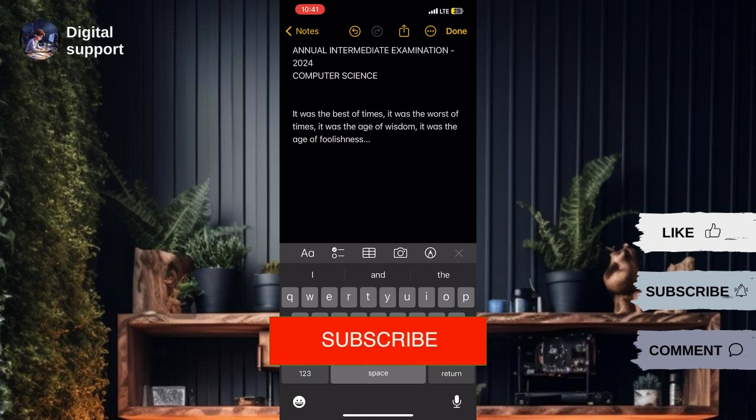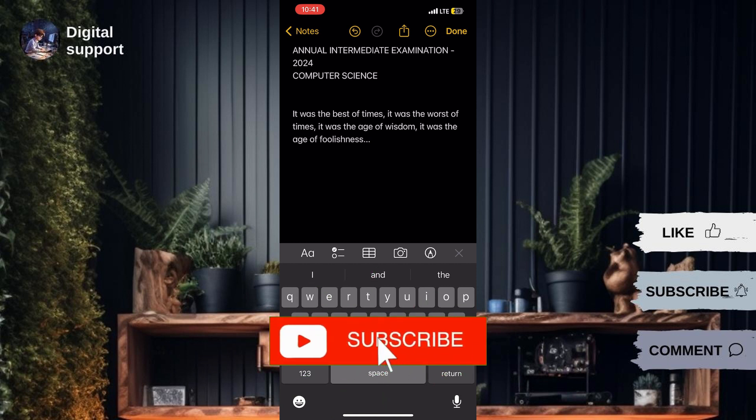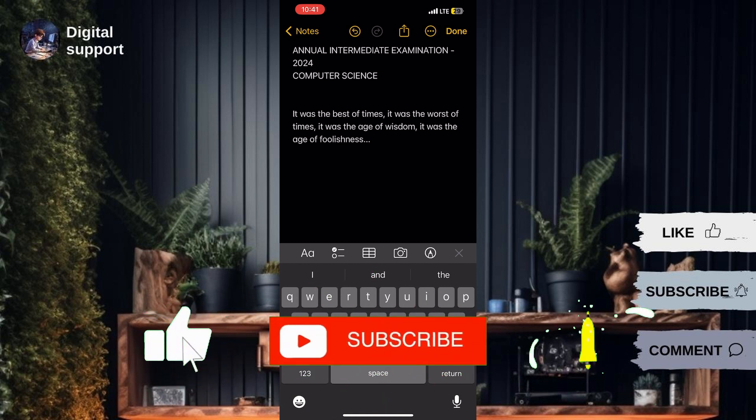If you found this guide helpful, please don't forget to like, subscribe, and hit the notification bell for more updates. Until next time, see you in the next video.